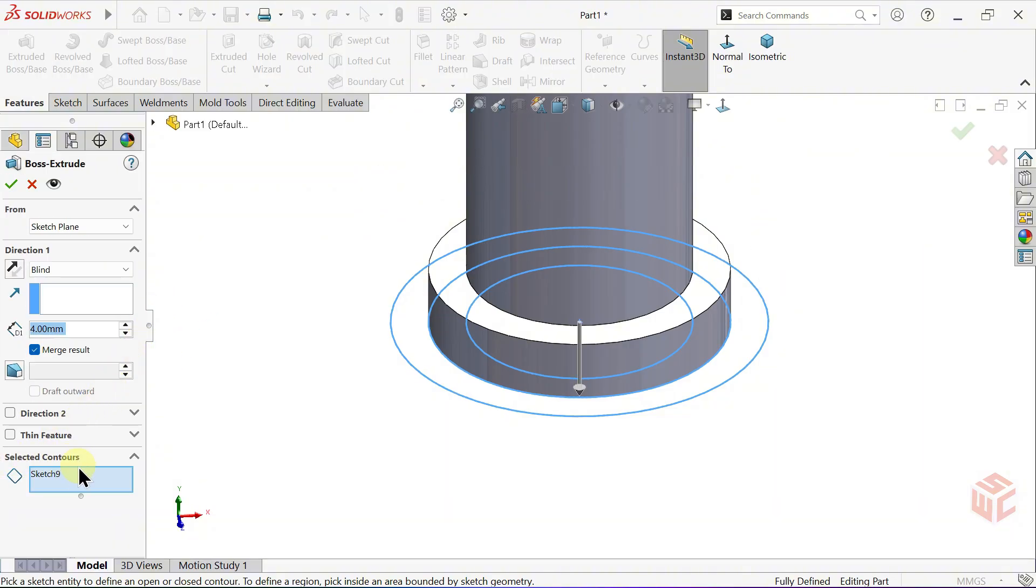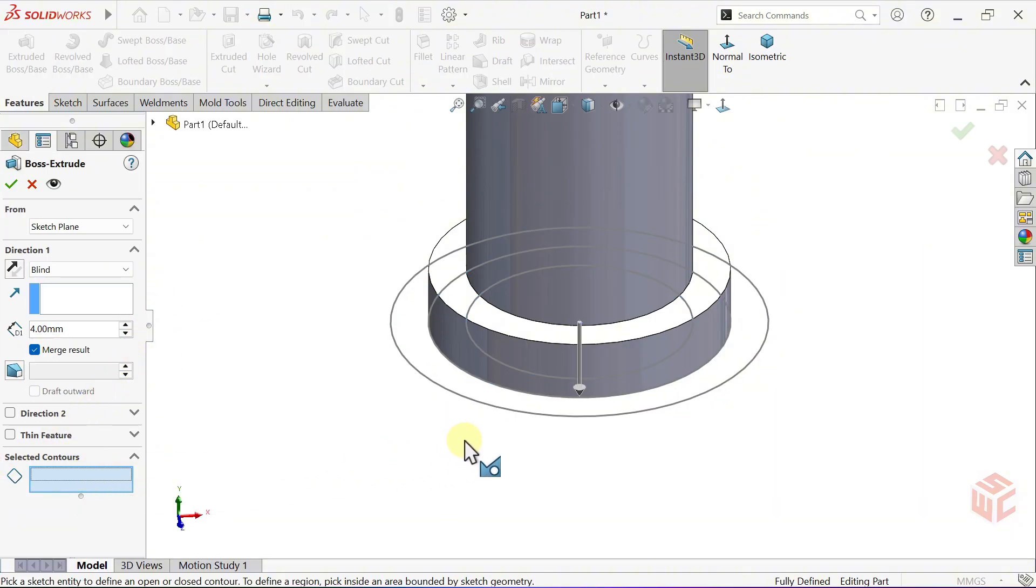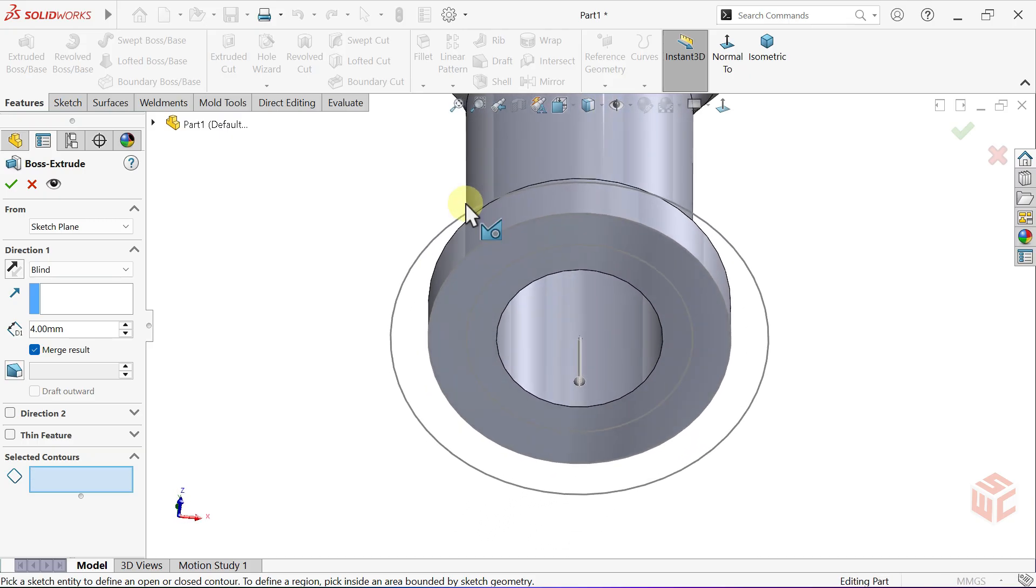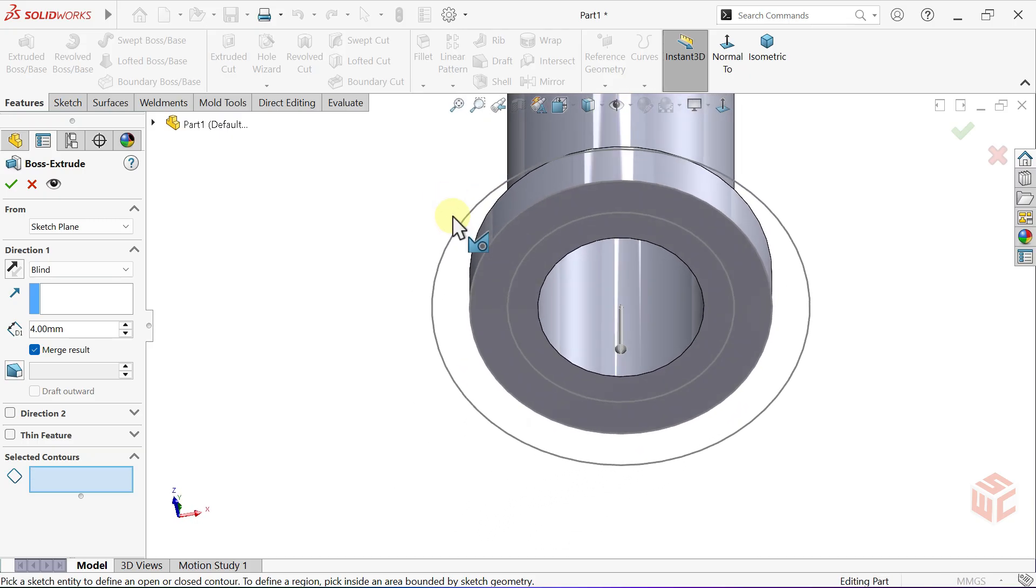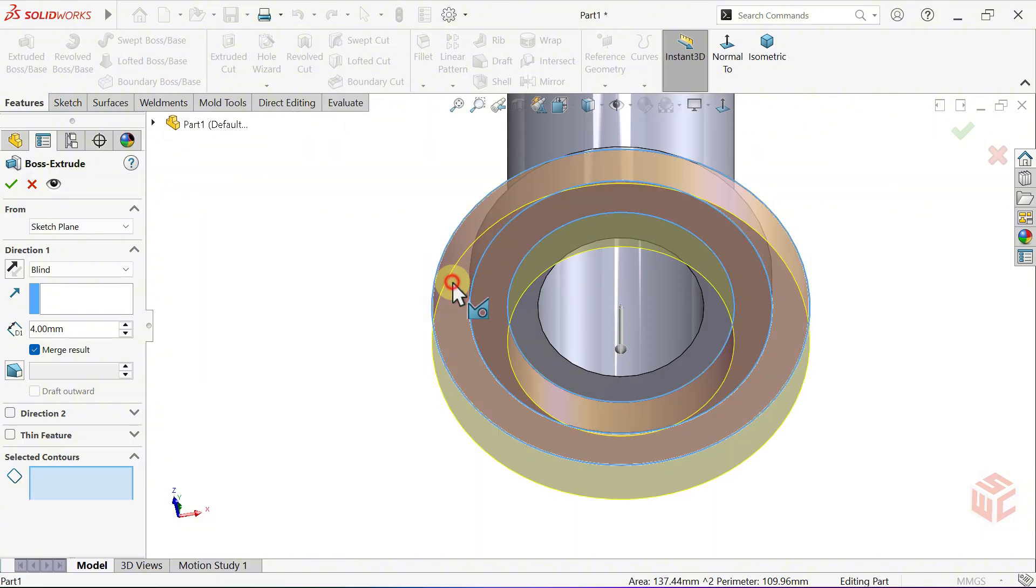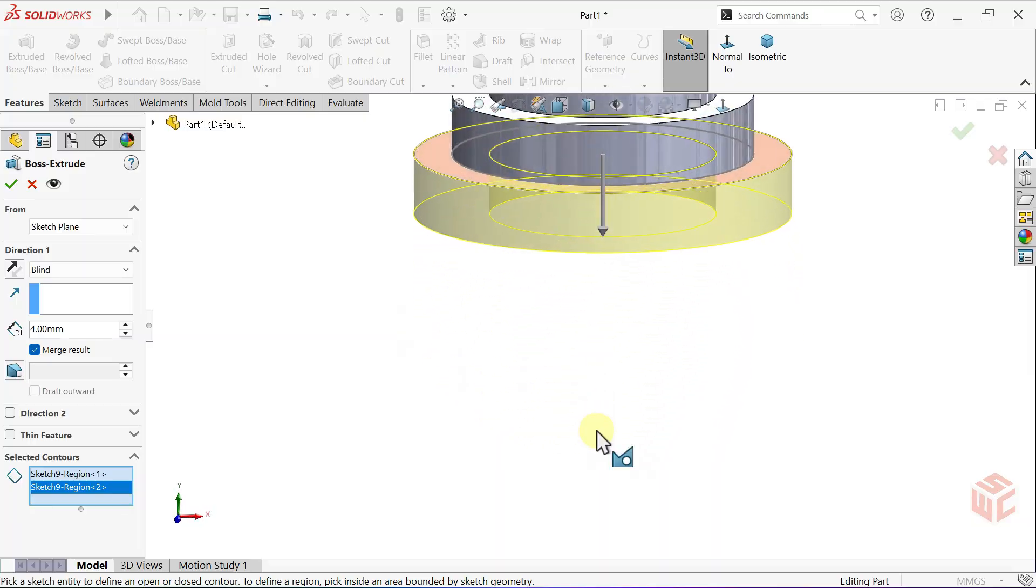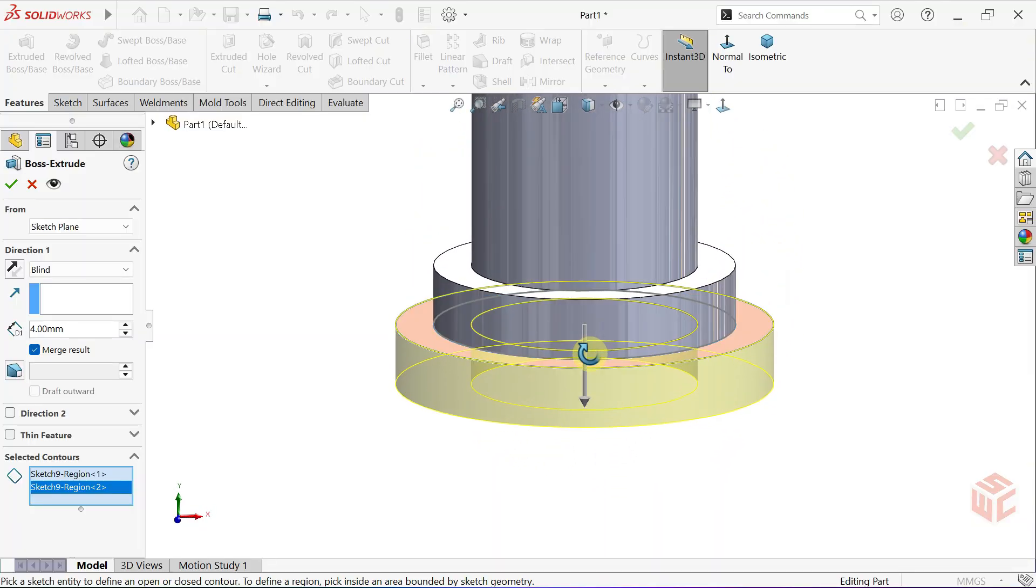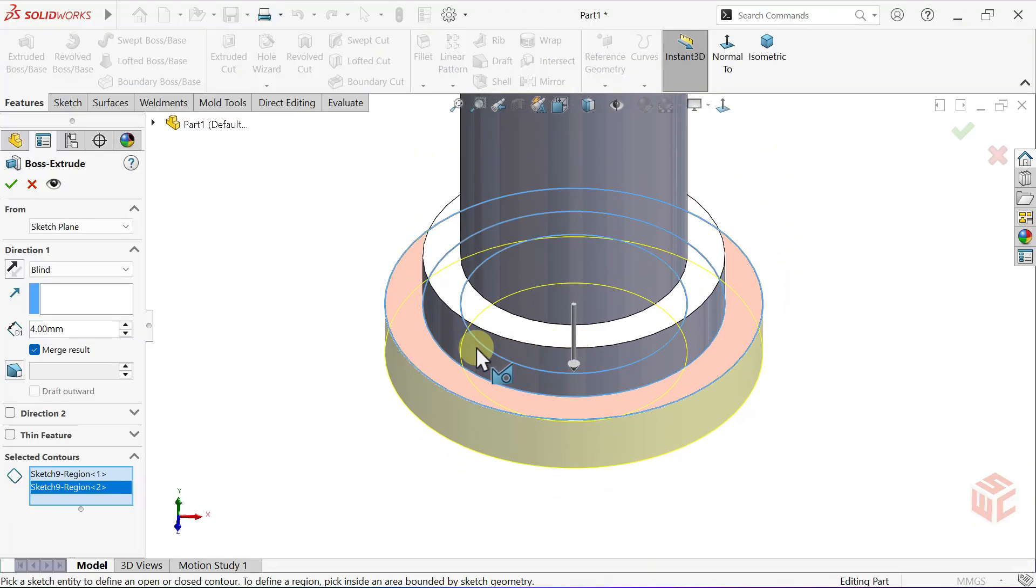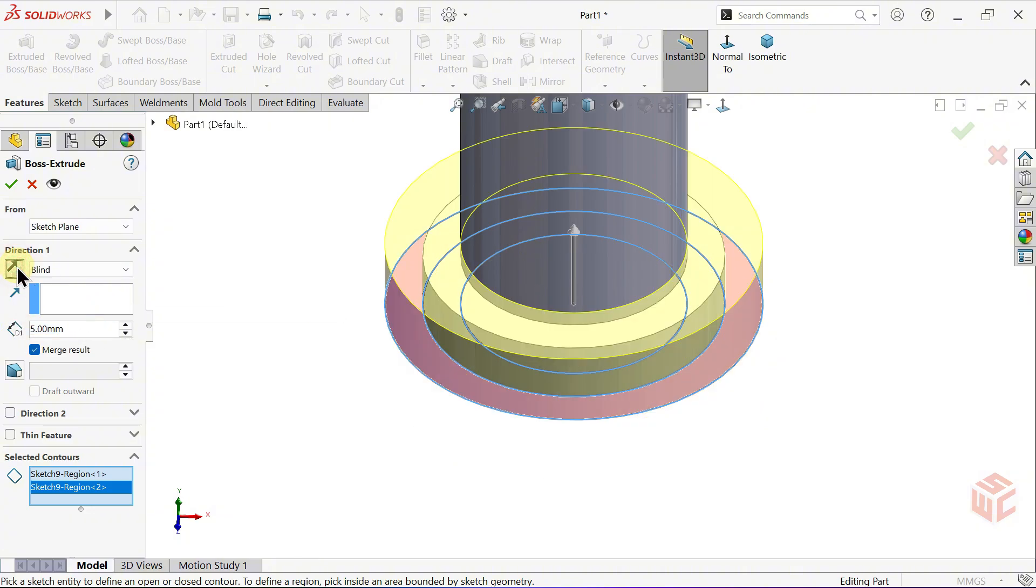Clear the Select Contours box by removing the previous selections. Now, select the Closed Contours we want. Set the Depth to 5mm. Reverse the Direction.